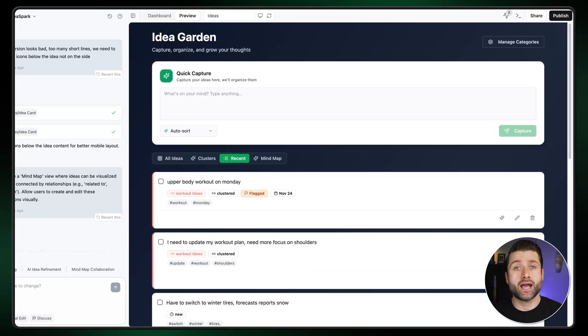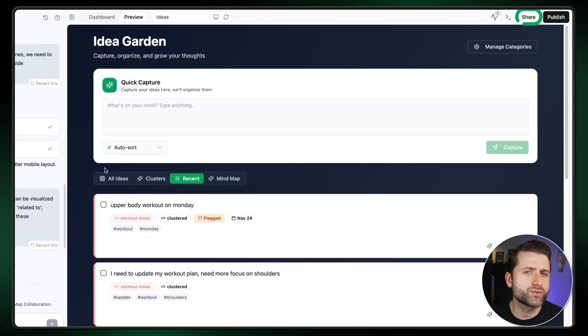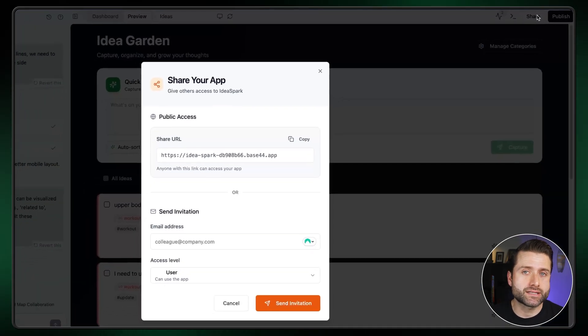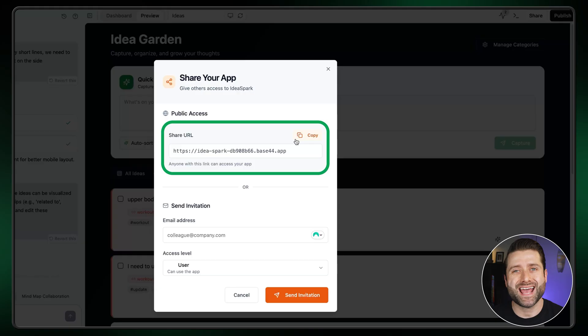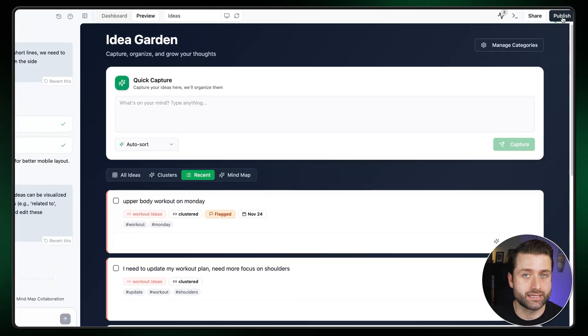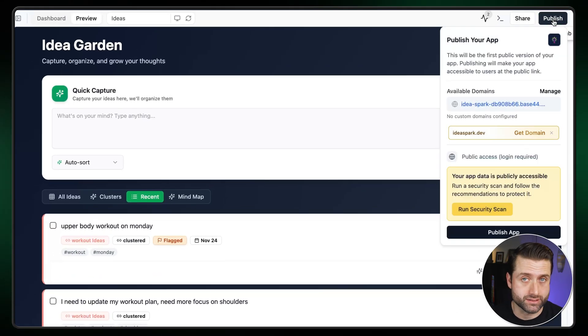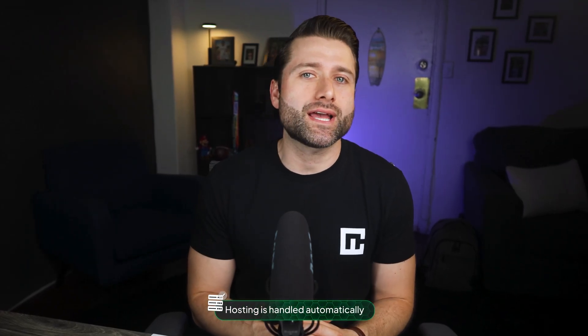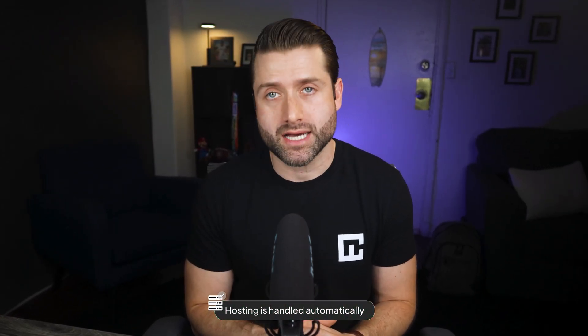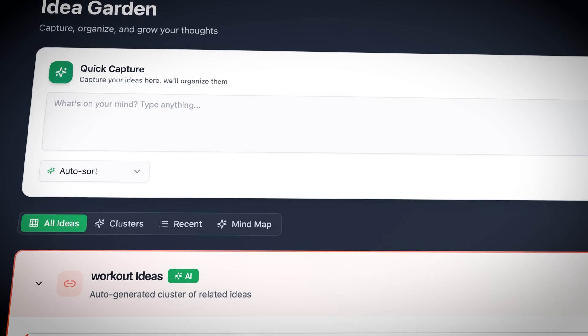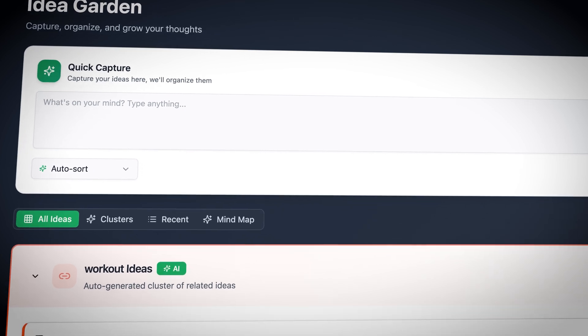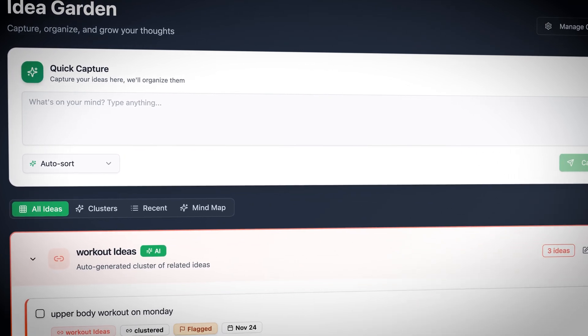Once you're confident with your app, you can launch it. There are two ways to do that: one is by clicking the share icon to generate a private access link, and the other is by clicking the publish button, which makes your app publicly accessible. No extra setup is needed since Base44 handles hosting and deployment automatically. At this point, I feel the app I built is polished enough, so I'll go ahead and publish it. And basically, that's it — I just made a functioning app.